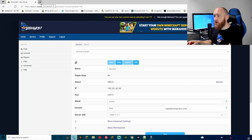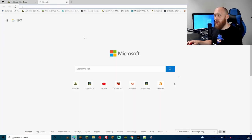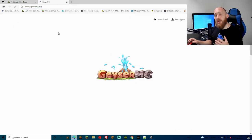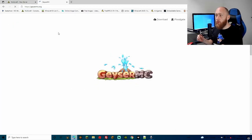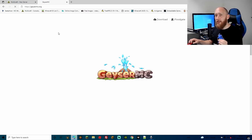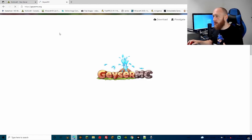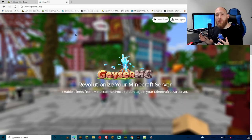While the server is starting, let's download the plugins we're going to need. Head over to GeyserMC — the links will be in the description — and we're going to download the latest Geyser and the latest Floodgate. These will support the latest version of Minecraft that's out.